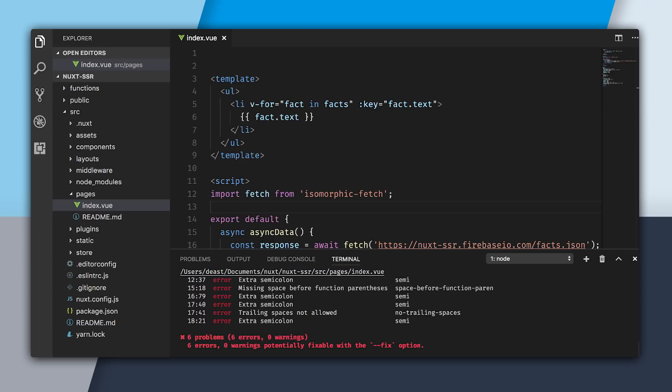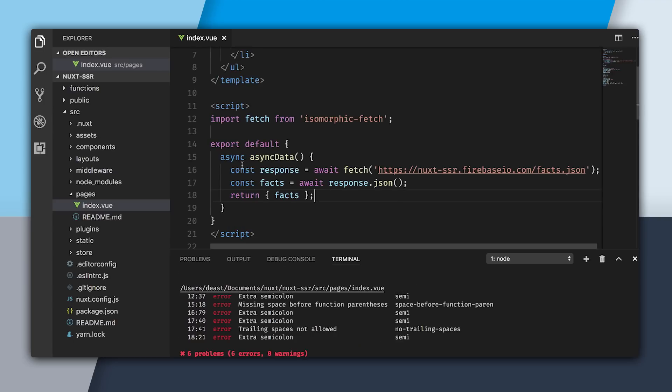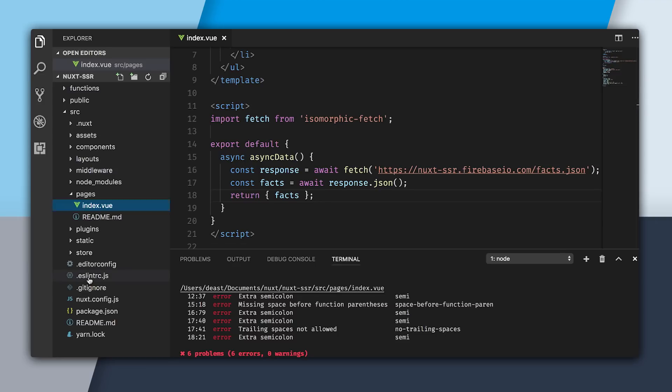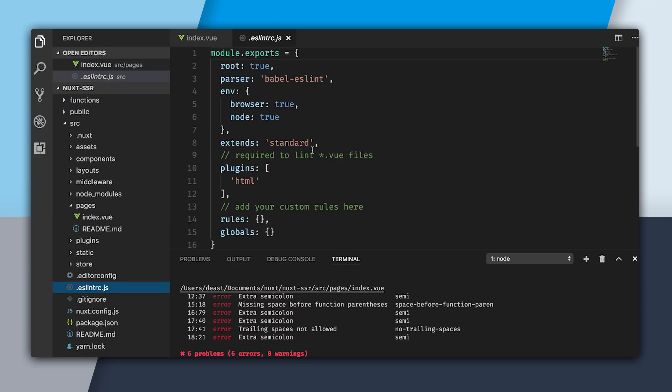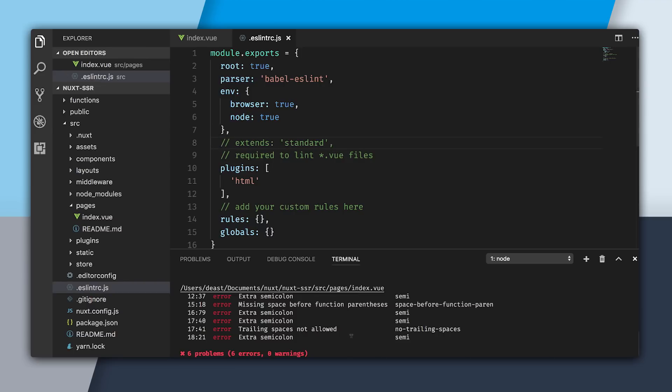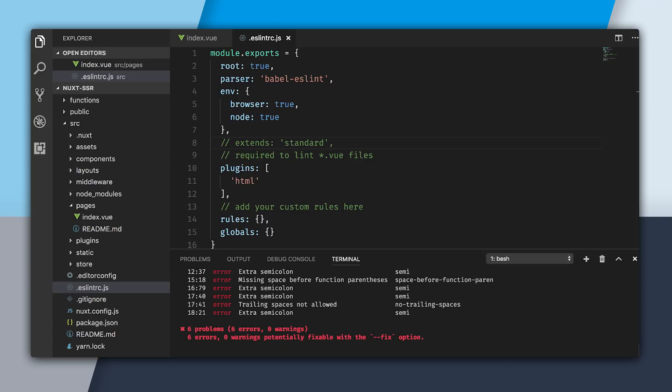So it's building, and we have six problems. If you look at what the problems are, it's actually all stylistic. This default template uses a standard style guide, which doesn't want semicolons, but I quite like my semicolons. So what I'm going to do is go into the ESLint and just get rid of this extends standard section, so it's not going to complain to me about how I'm writing my code anymore. But if you like the standard style guide, go forth and do that yourself.